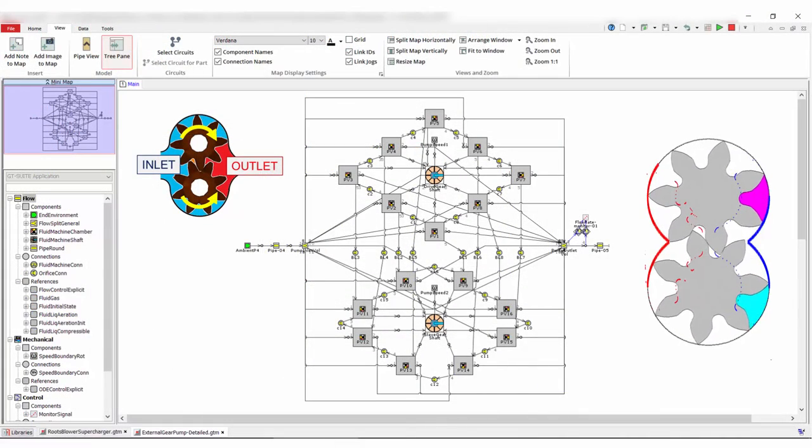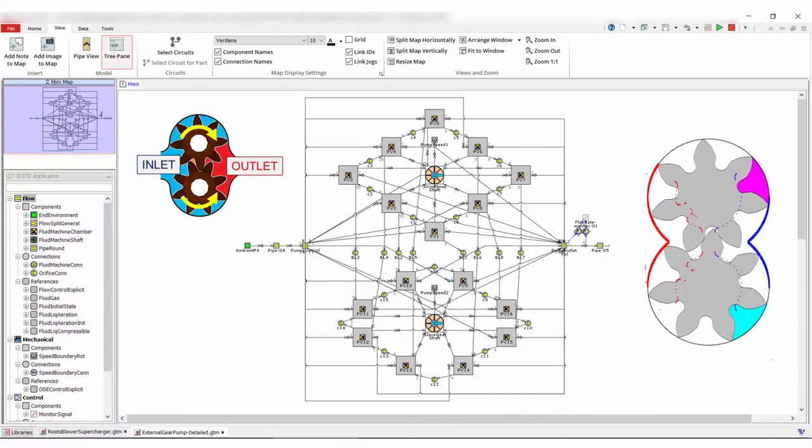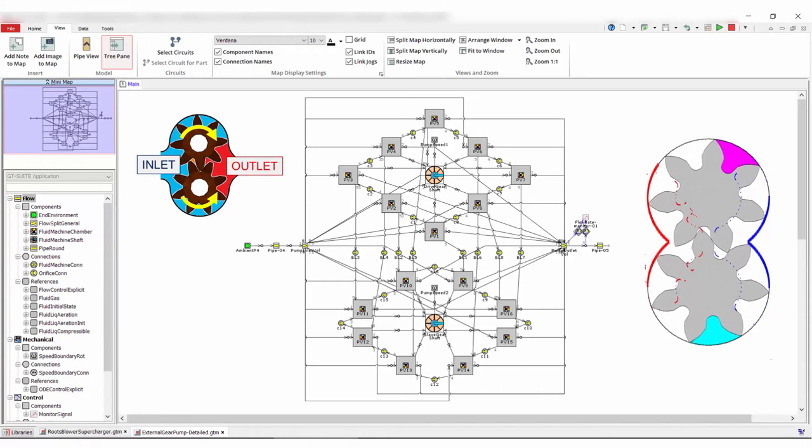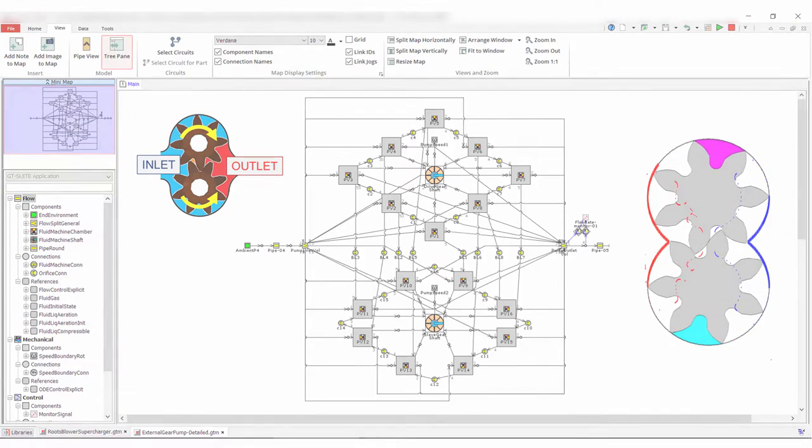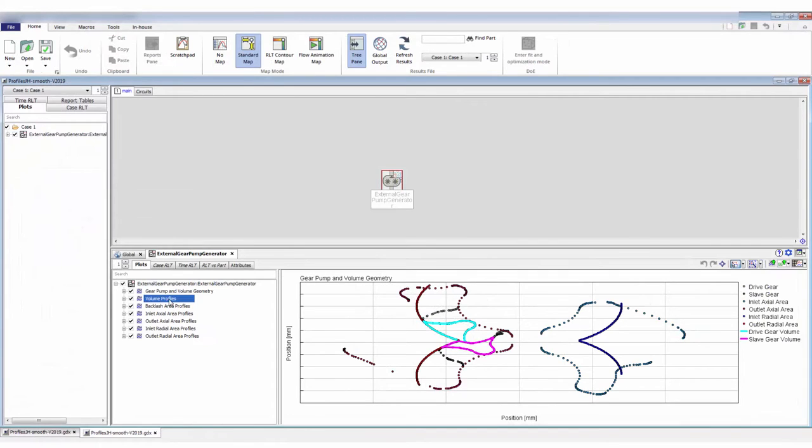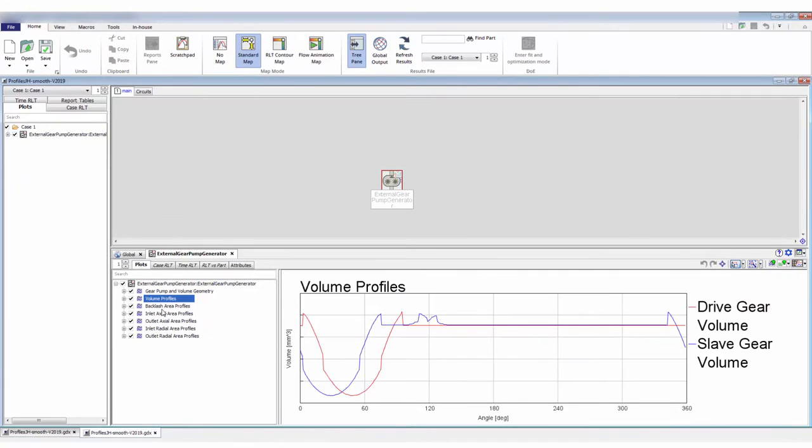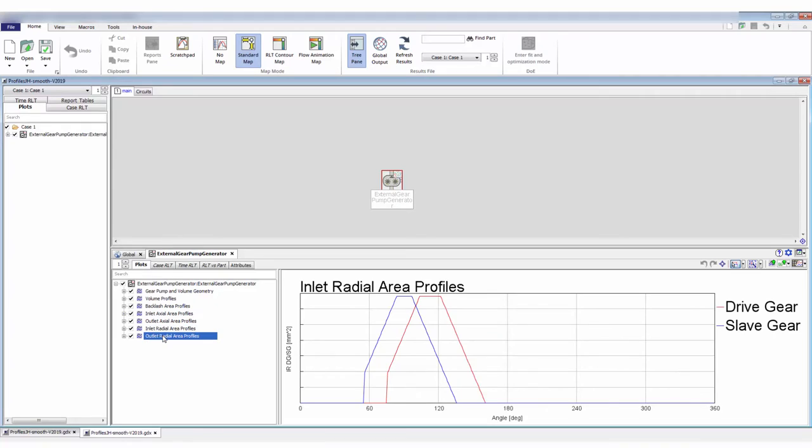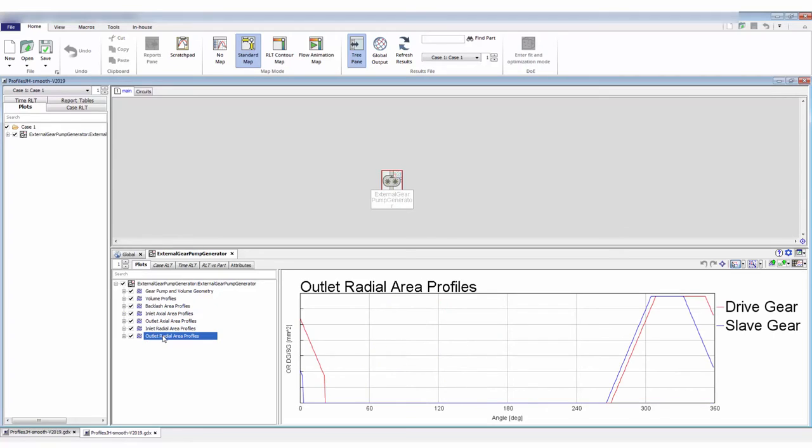External gear-style pumps can be challenging to model due to the complex gear meshing event, but through the use of a pre-processing tool, GT Suite calculates the volume and port area profiles required to model such a pump in 1D.